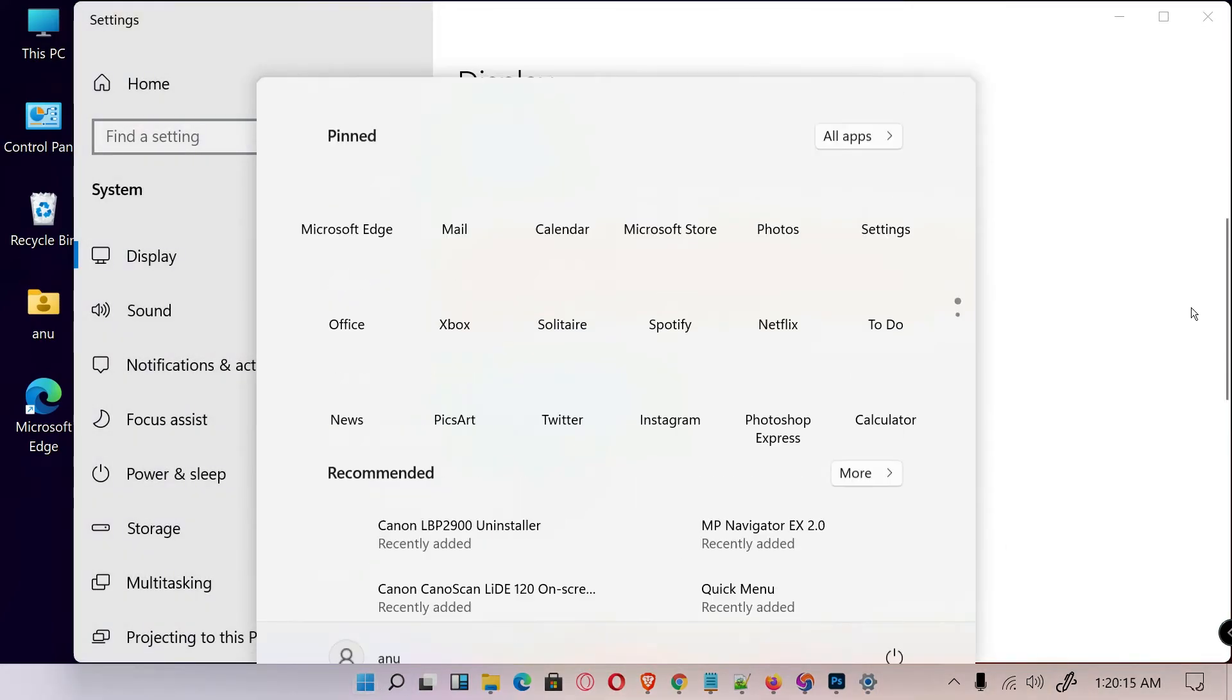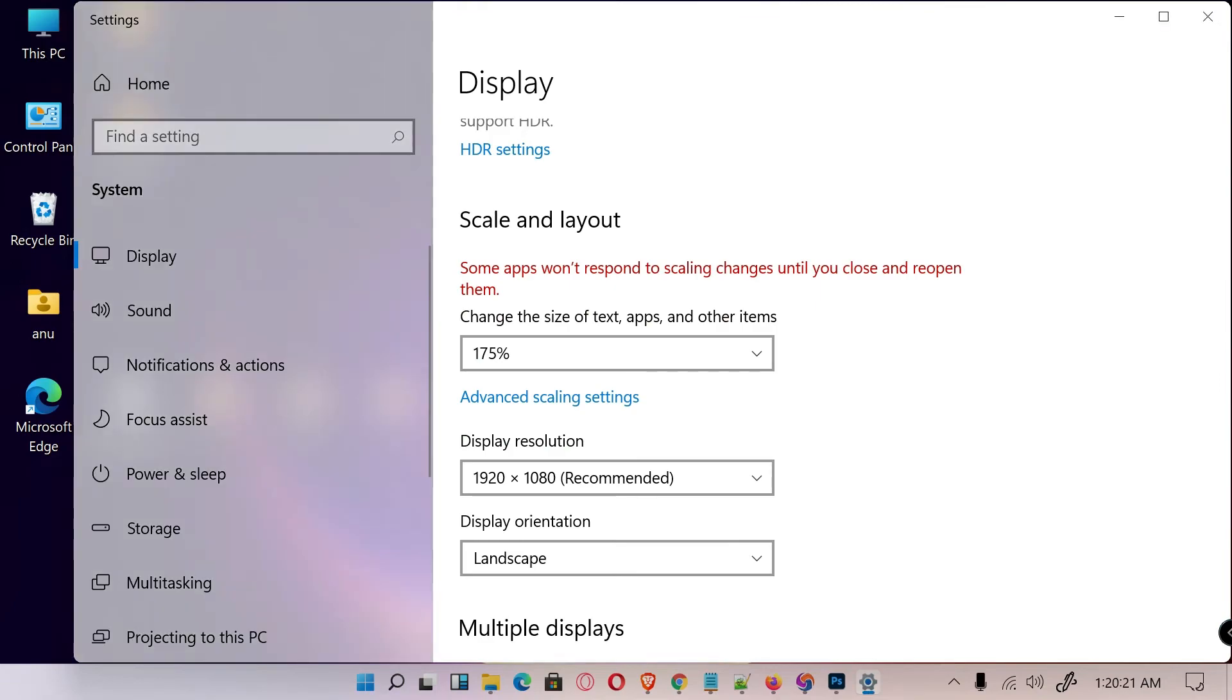This is the simplest way to make everything bigger on Windows 11 operating system. So guys, thank you for watching this video. Don't forget to like, share, comment on this video, and subscribe to the channel. Thank you guys.